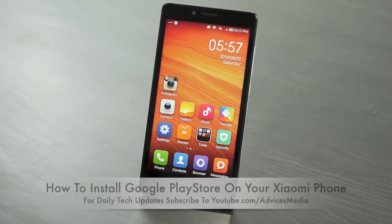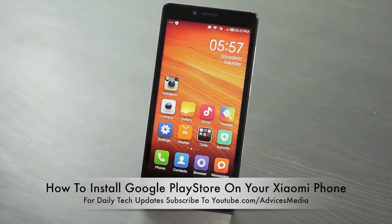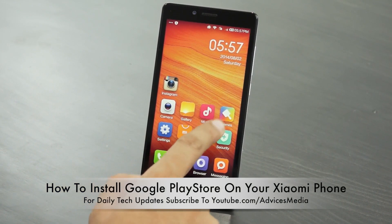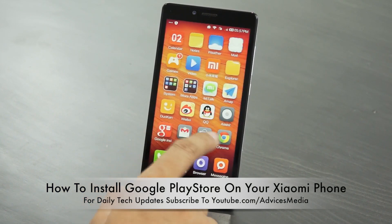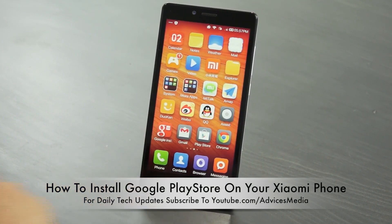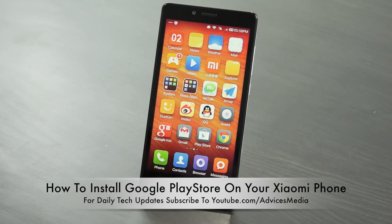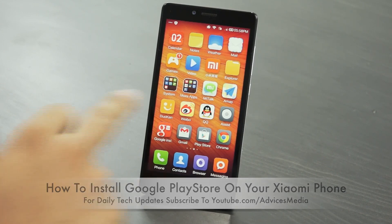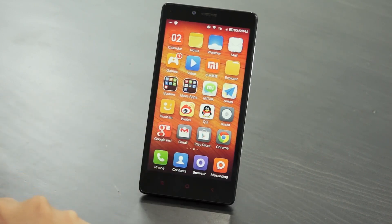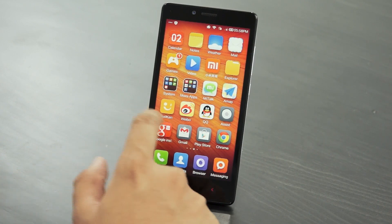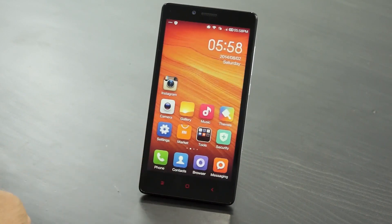Hey guys, Amit here for Advices Media. In this video I am going to show you how you could install the Google Play Store on your Xiaomi devices. If you purchased a device from the Chinese stores, you may be missing the Google Play Store application on this device, which does not come pre-installed by default.